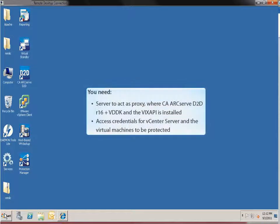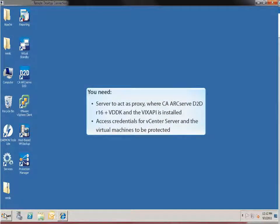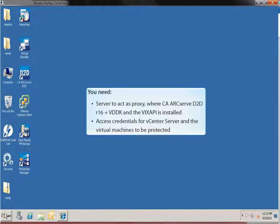You'll need a server to act as your backup proxy where you should already have installed and configured CA ArcServe D2D R16 with VDDK. You'll also need to download and install the VIX API on this proxy. This is required for granular restores.